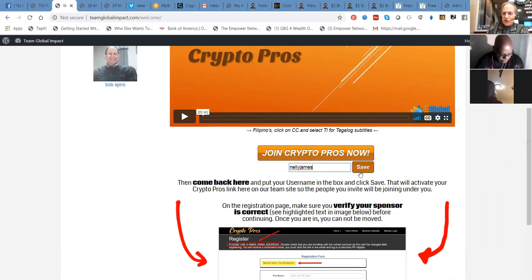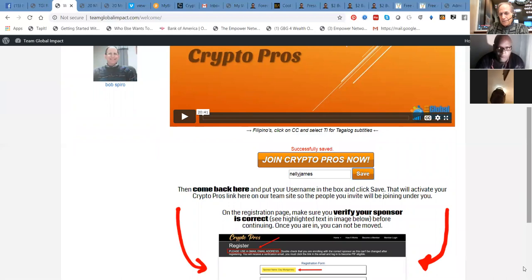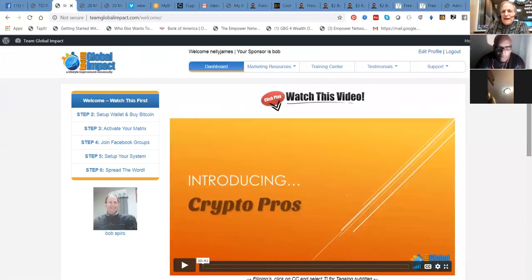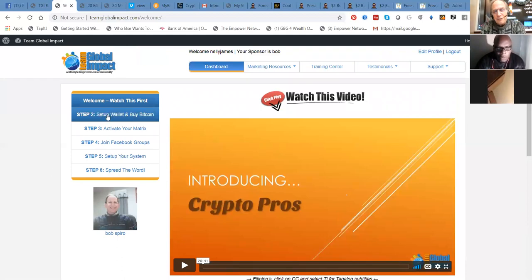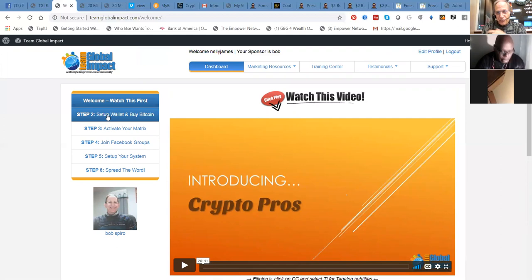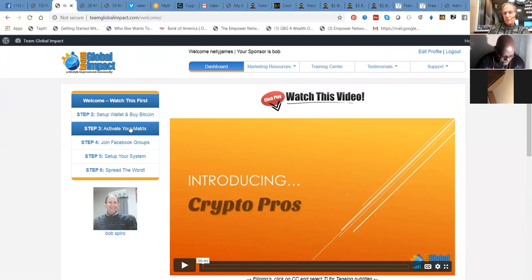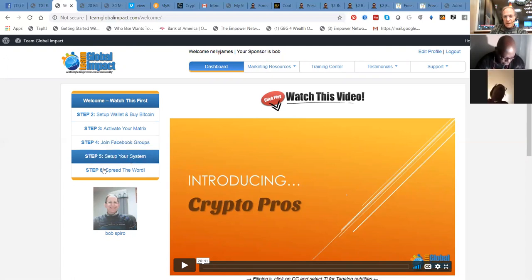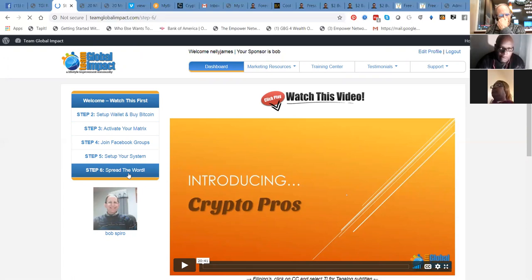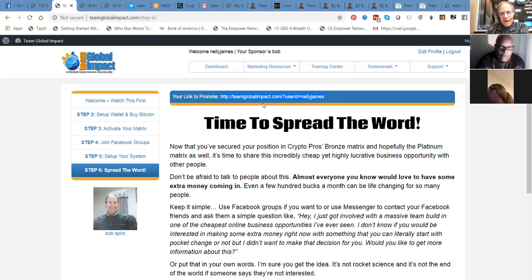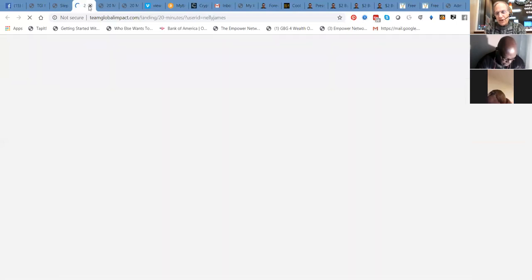Make sure you click Save so that your leads will track to you. And then they do have how to set up a wallet and buy Bitcoin here. You can do that at Coinbase. You can do that at blockchain. These are just different places where we exchange cryptocurrencies. And then activate your matrix. That's where you buy your first pack. Join the Facebook group. You guys have done that. Make sure your system is spread up. And then spread the word. So this is where you pick up your link that you share. And this is what the free system looks like. Pretty sexy, huh?